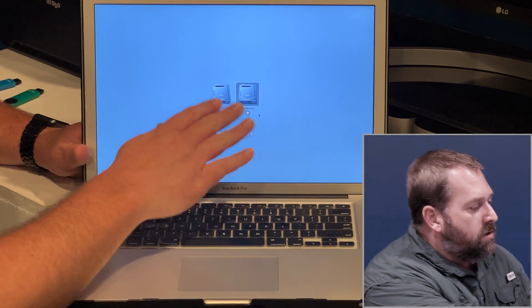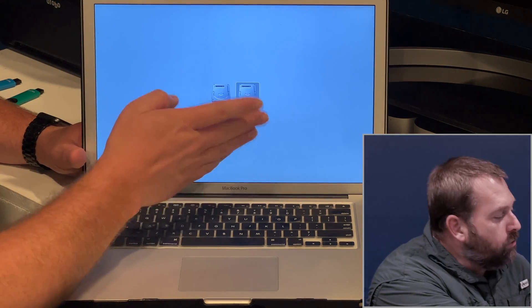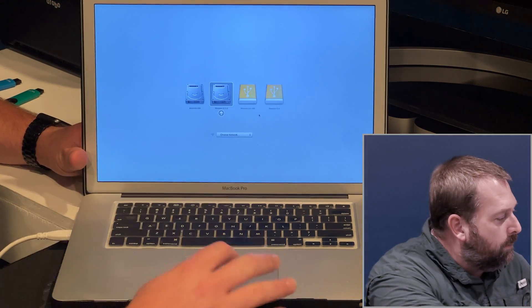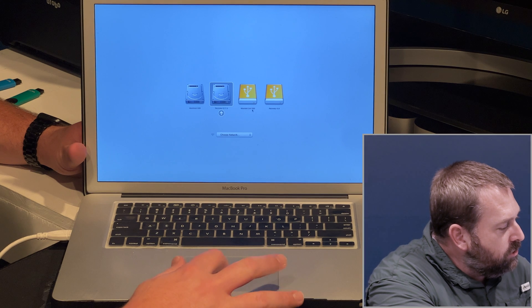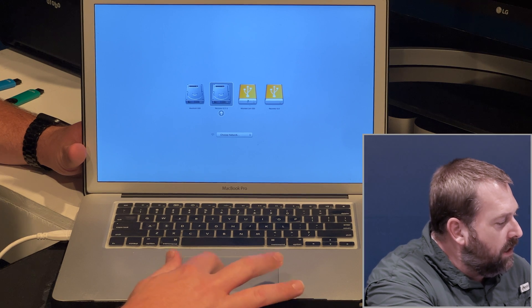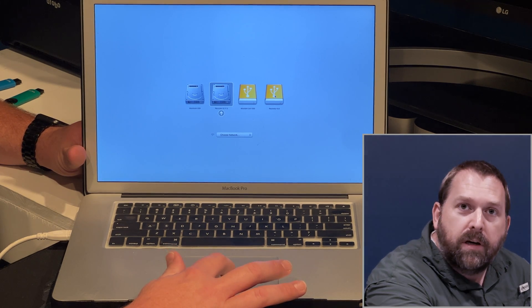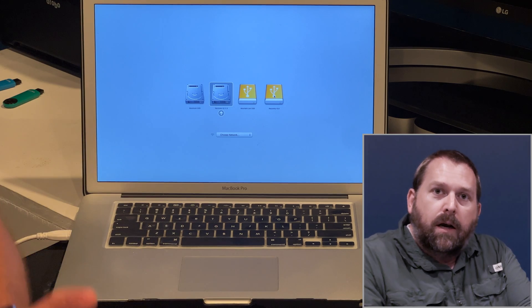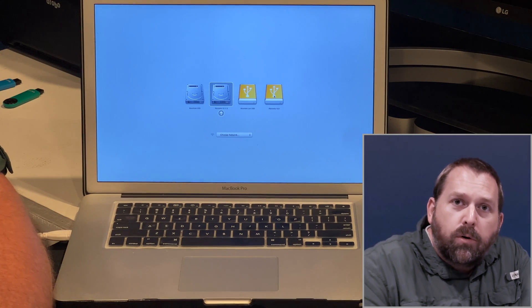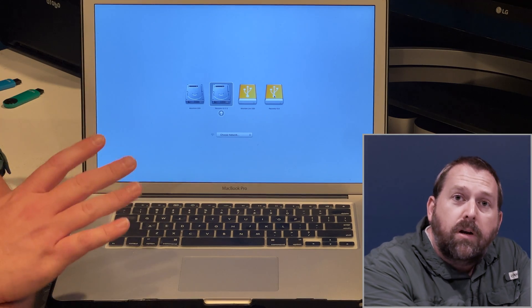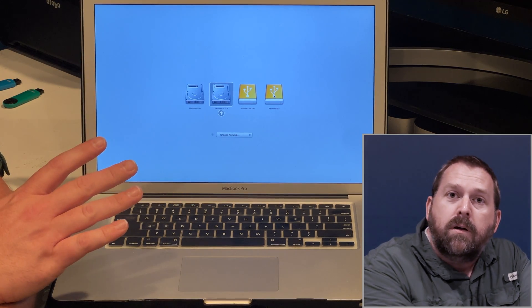In just a second that drive will pop up, and I can either choose the Mountain Lion SSD, or I can pull up the recovery. Now I'm not going to boot to it of course, but you could if you wanted to.